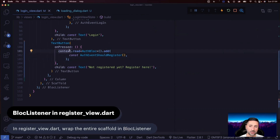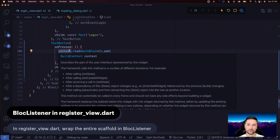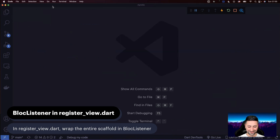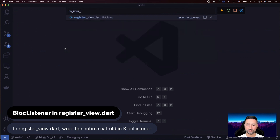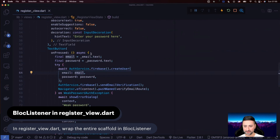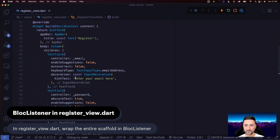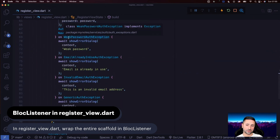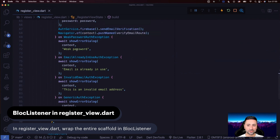We're now almost done with our login view. We're going to close these files and start moving toward blockifying our register view. Looking at the register view, we haven't done the same cleanup here — we can see try and catch statements inside the text button, which shouldn't be there. As the caption indicates, we're going to wrap the scaffold inside a BlocListener, very similar to how we did it for our login view.